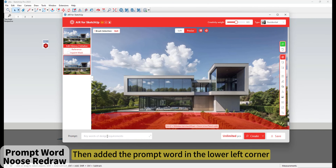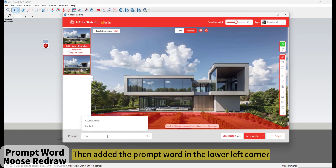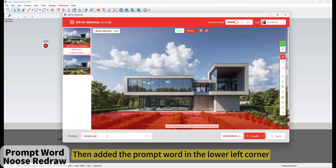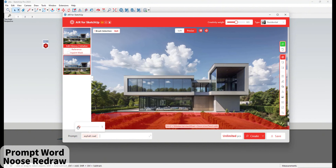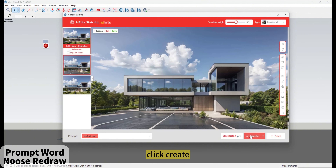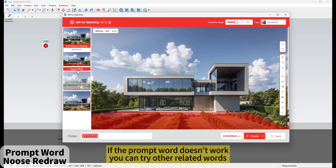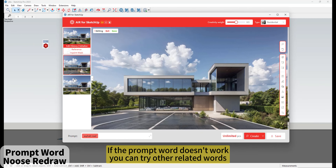Then add the prompt word in the lower left corner. Click Create. If the prompt word doesn't work, you can try other related words.